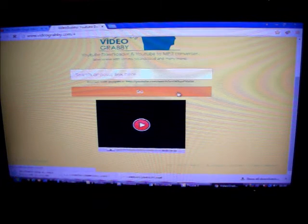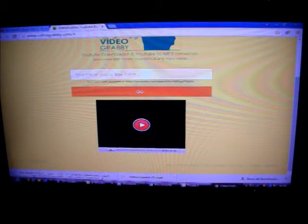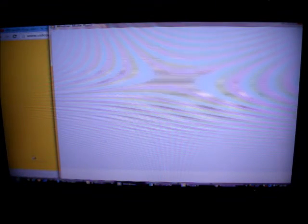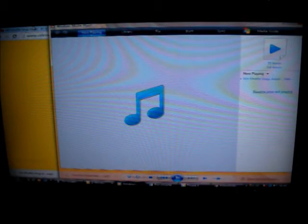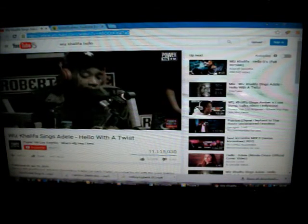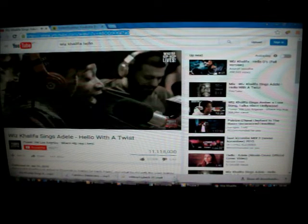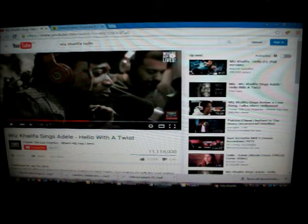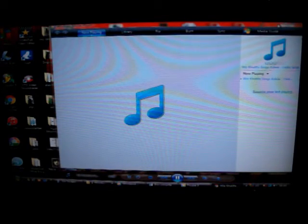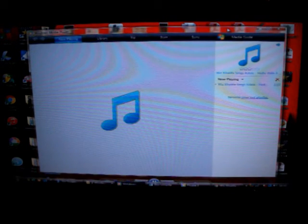So this is real time, there you go and that's how fast it's going. There we go, as you can see it's on the screen.